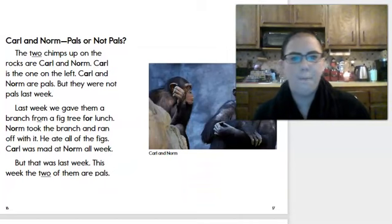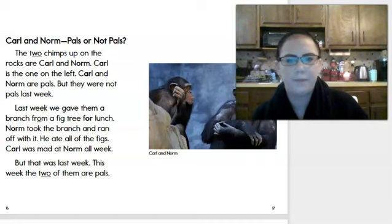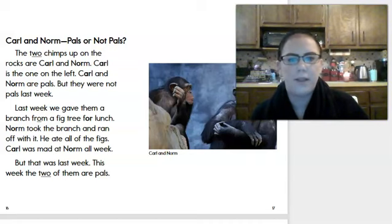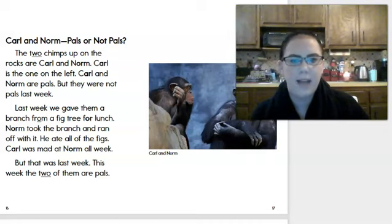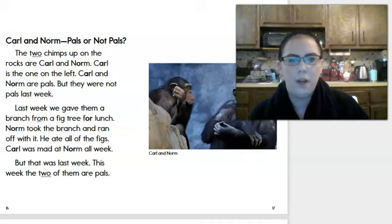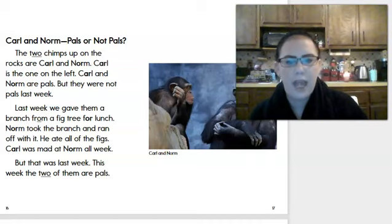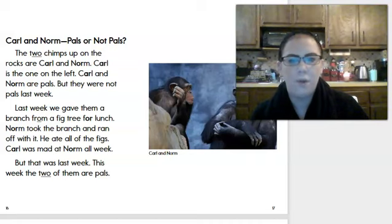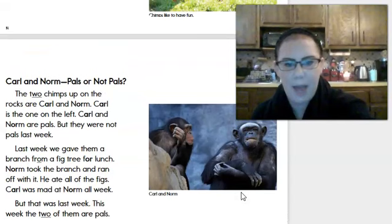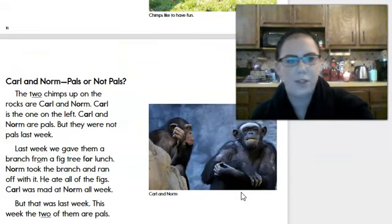Carl and Norm — pals or not pals? These two chimps on the rocks are Carl and Norm; Carl is the one on the left. Carl and Norm are pals, but they were not pals last week. Last week we gave them a branch from a fig tree for lunch. Norm took the branch and ran off with it; he ate all of the figs. Carl was mad at Norm all week. But that was last week — this week the two of them are pals.